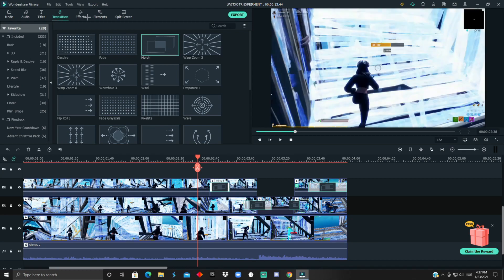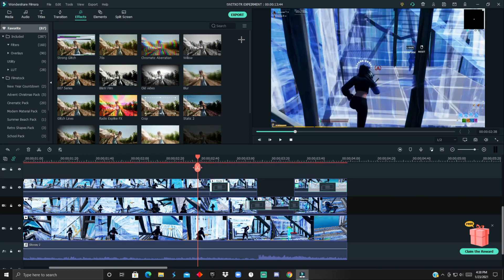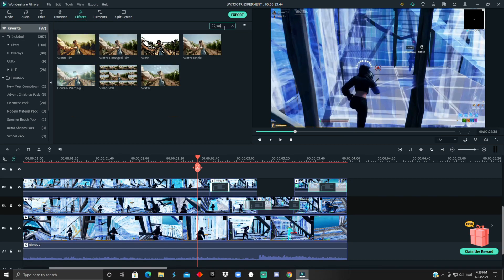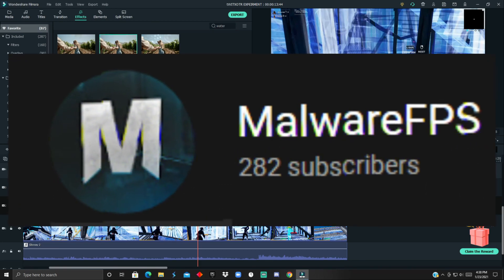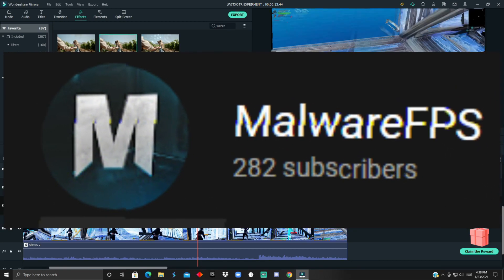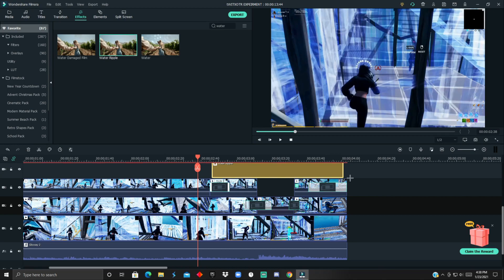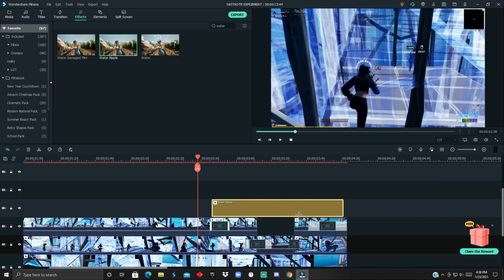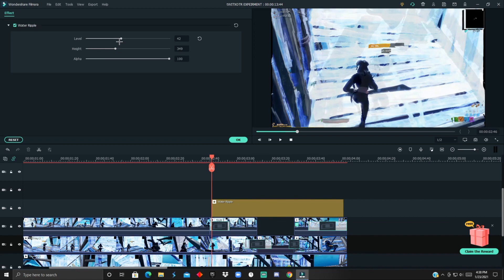That's the first effect. The second effect, it's called water ripple. Actually, Ruben found this, I'll leave his links in the description below.